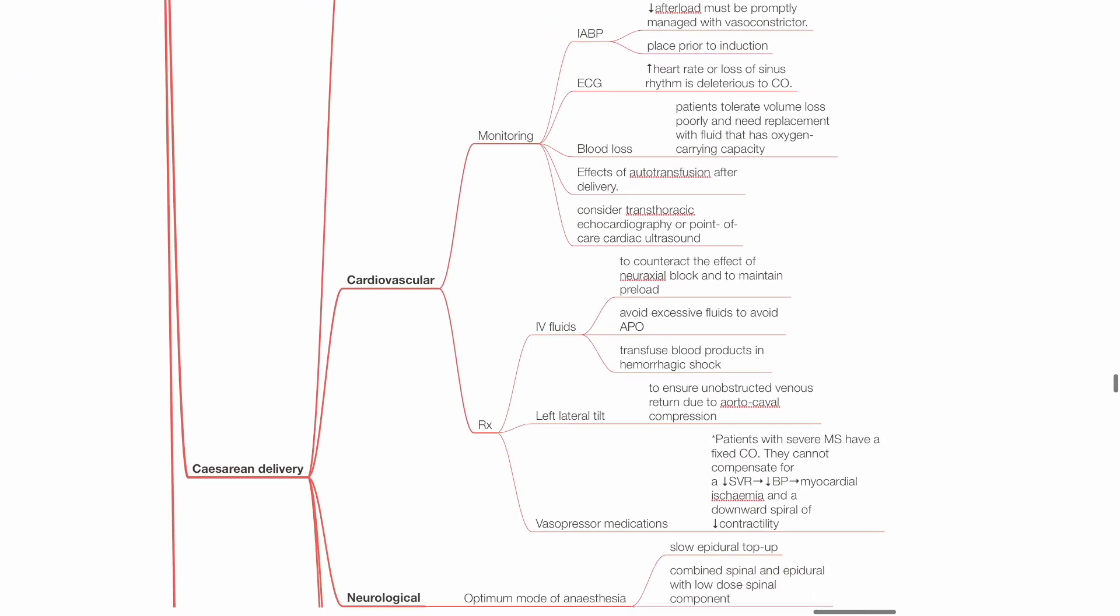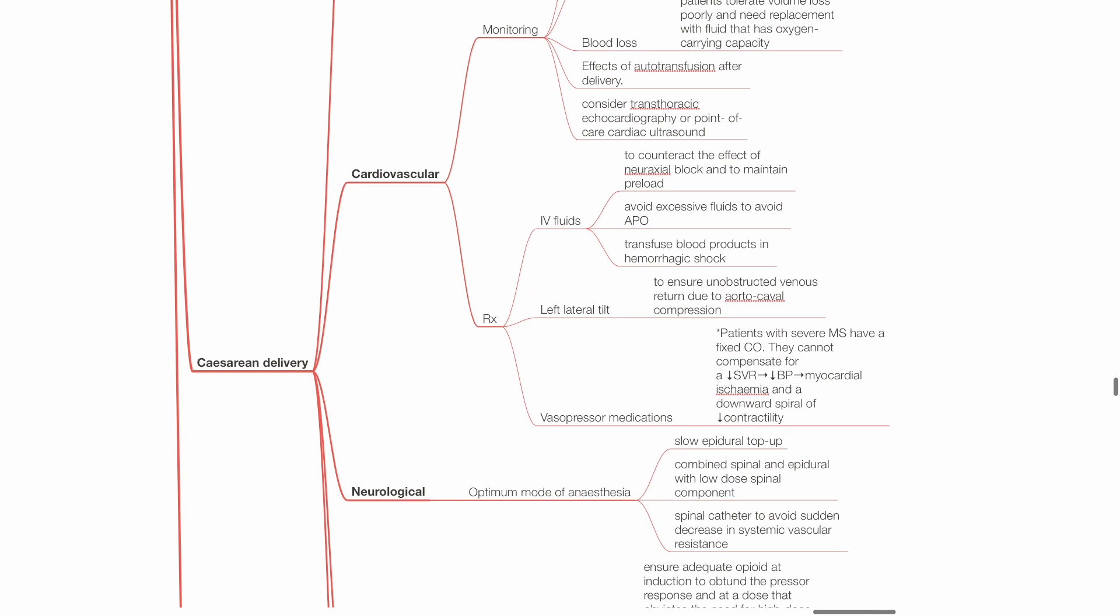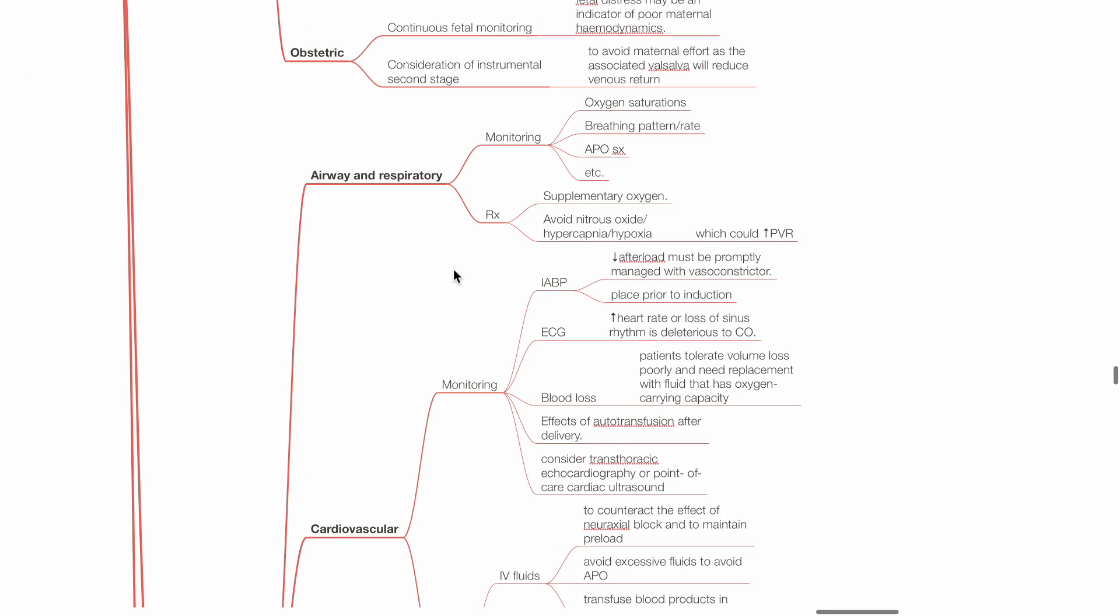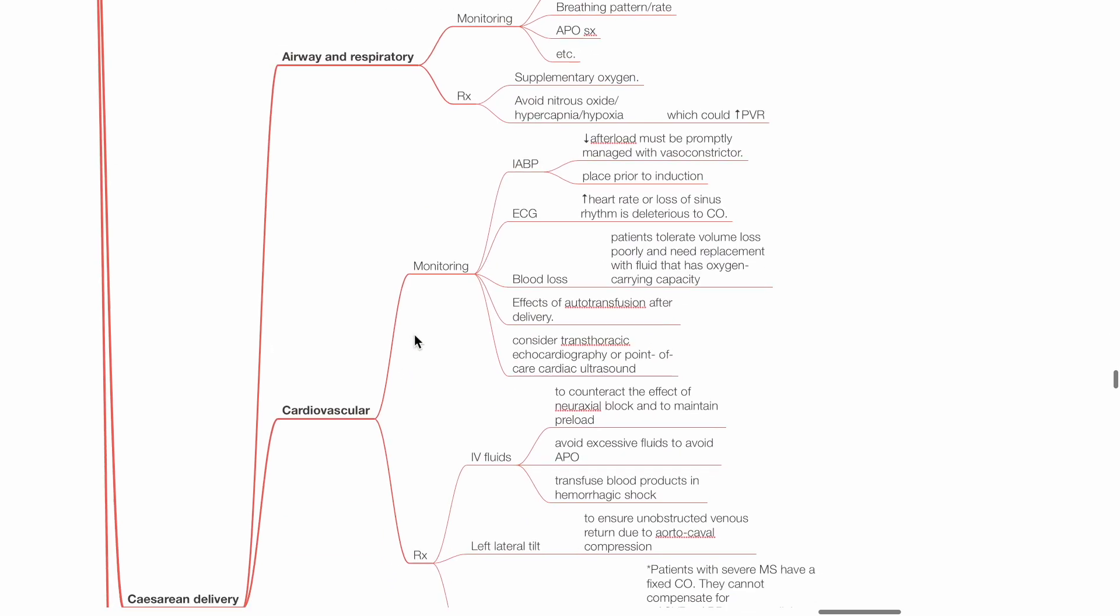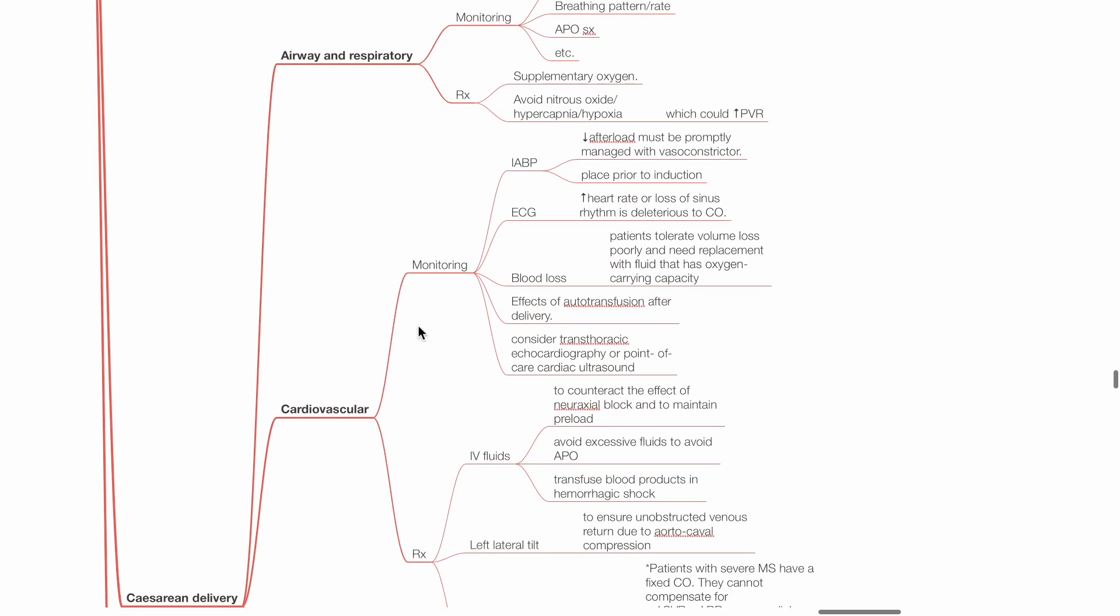Caesarean delivery - Airway and respiratory: Monitoring as above. Provide adequate supplemental oxygen and avoid factors that increase PVR. Cardiovascular: Monitoring includes IABP, ECG, monitoring for blood loss, effects of autotransfusion after delivery, and consideration of echocardiography.